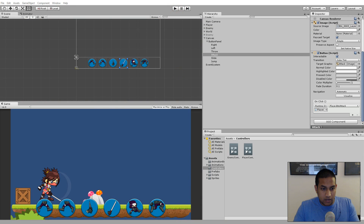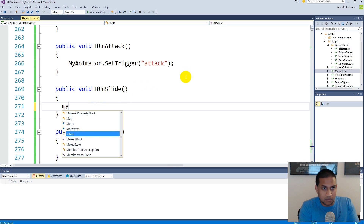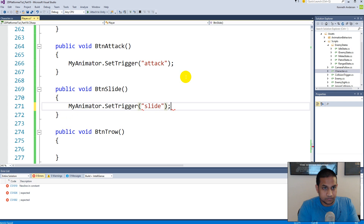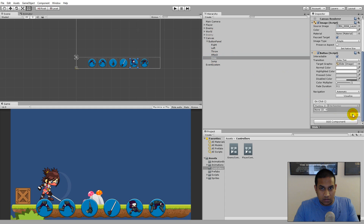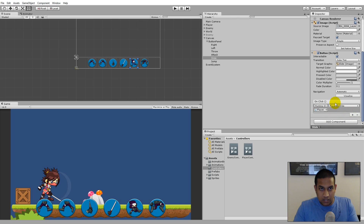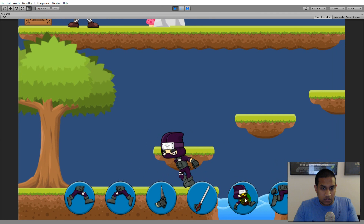Now do the exact same thing with slide: myAnimator.SetTrigger("slide"). Save, go back in Unity, select the slide button, click the plus, drag the player on, select the function, find button slide, and play the game. Remember you need to be running while sliding — run and then slide, and he slides correctly.